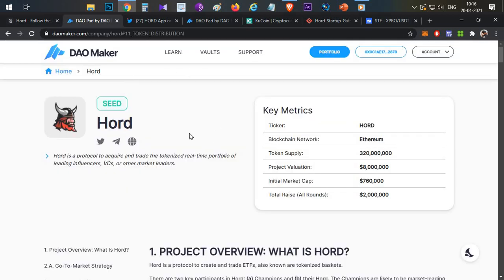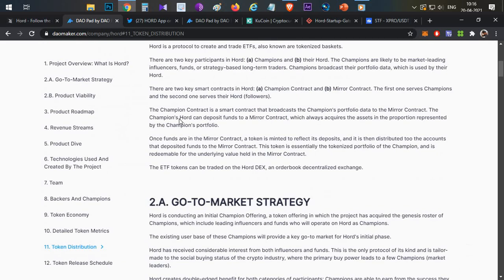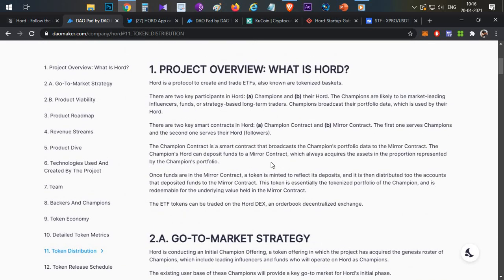The token sale is going to happen on DaoMaker, which will give a complete product overview. In the HOT platform there are two major parties: Champions and HOTs. HOT refers to a group of followers. Champions are crypto influencers or crypto traders who are skilled at trading and making profits.